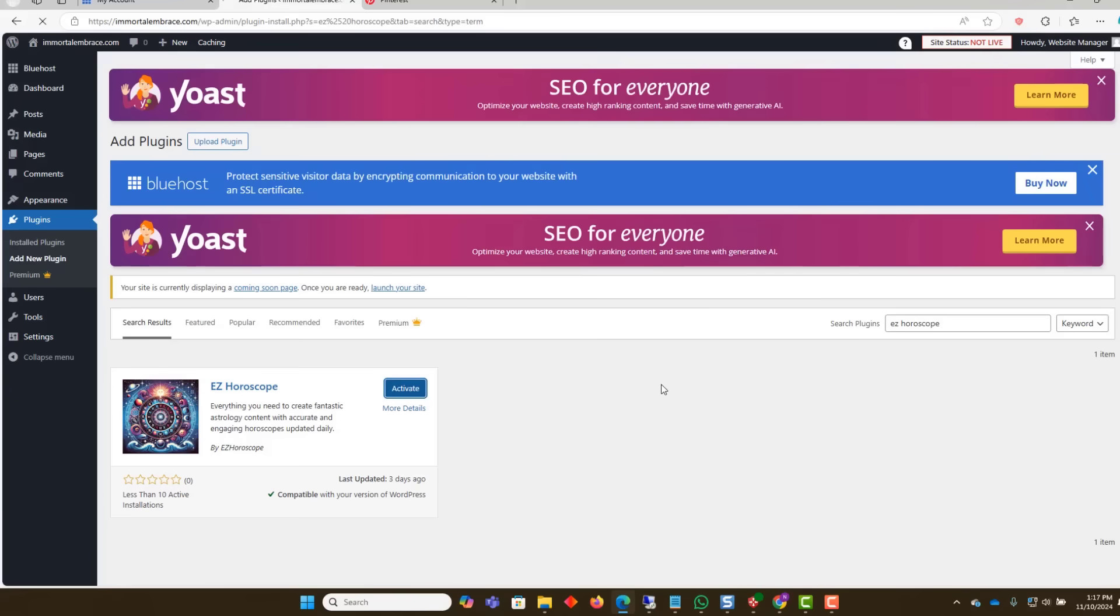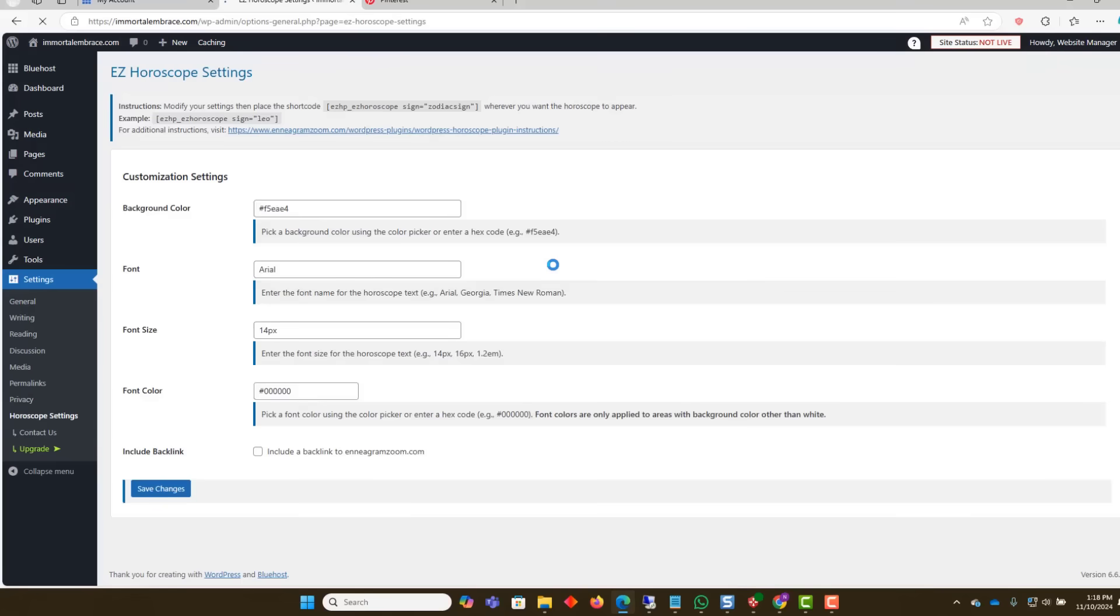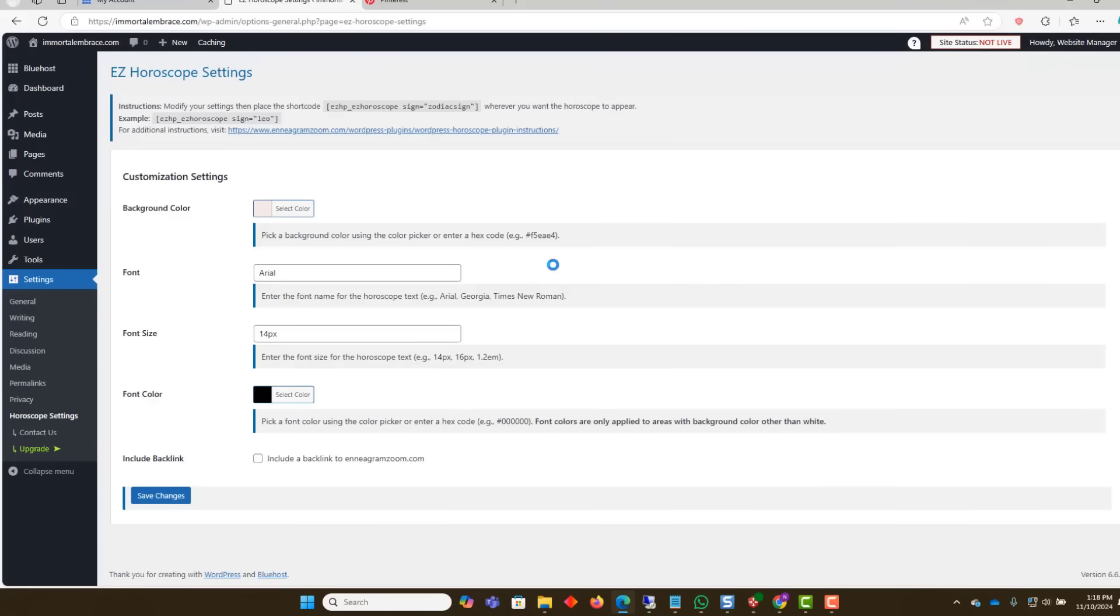It will then take you to the Settings page where you can change the background color and fonts. Since this is a new WordPress site, we will add a theme.